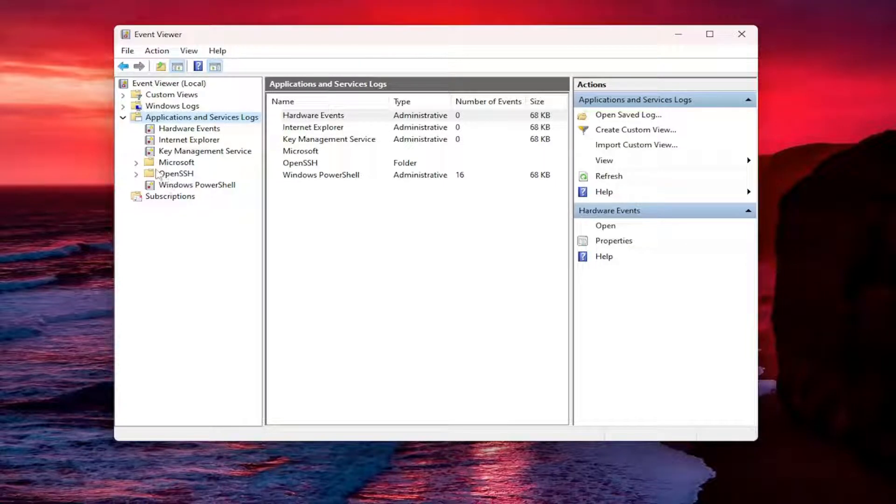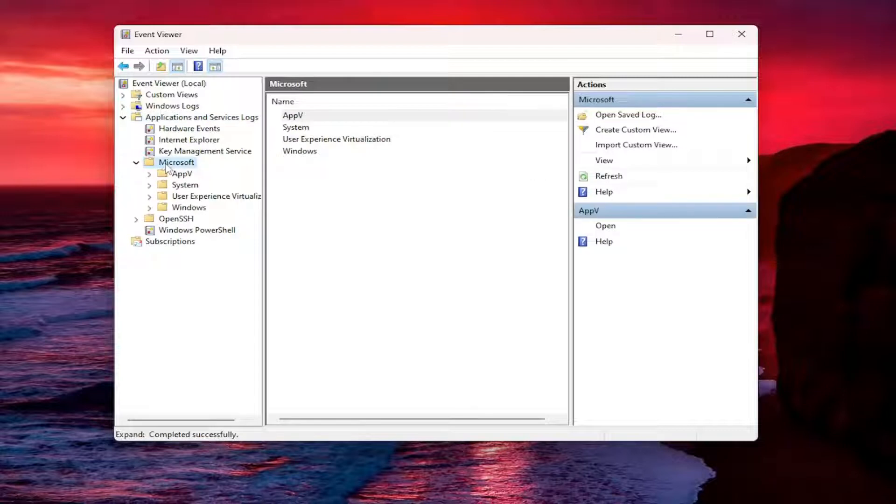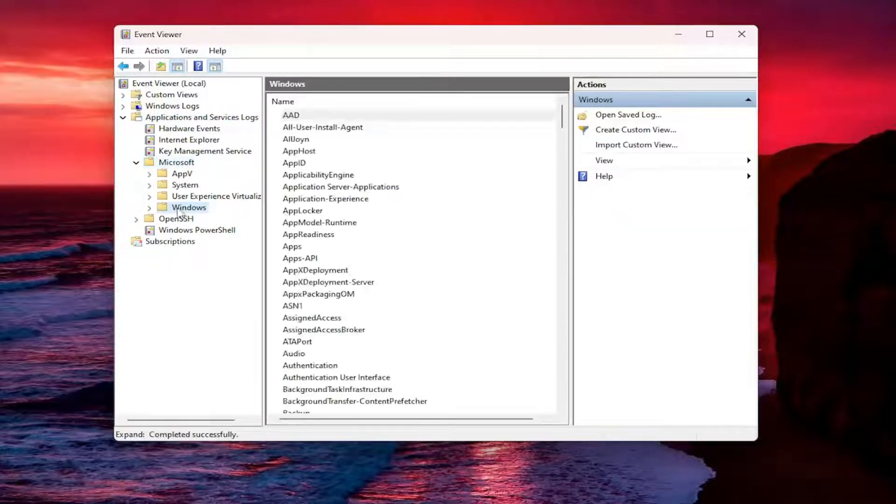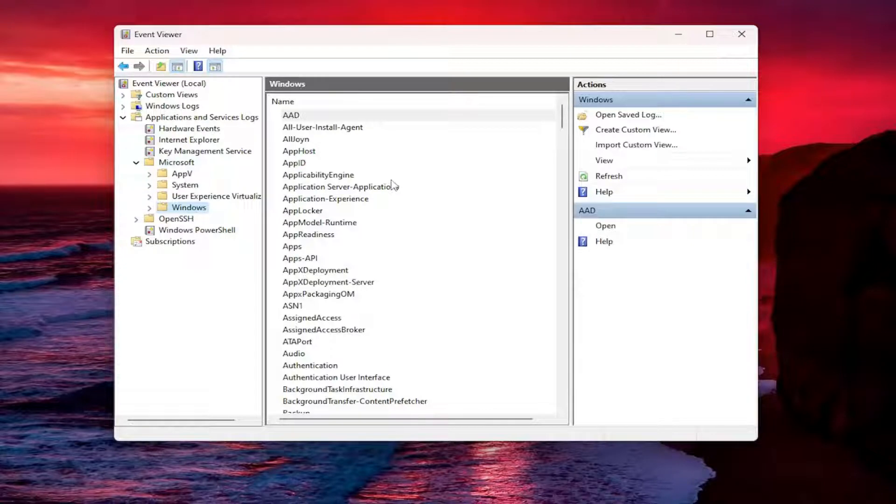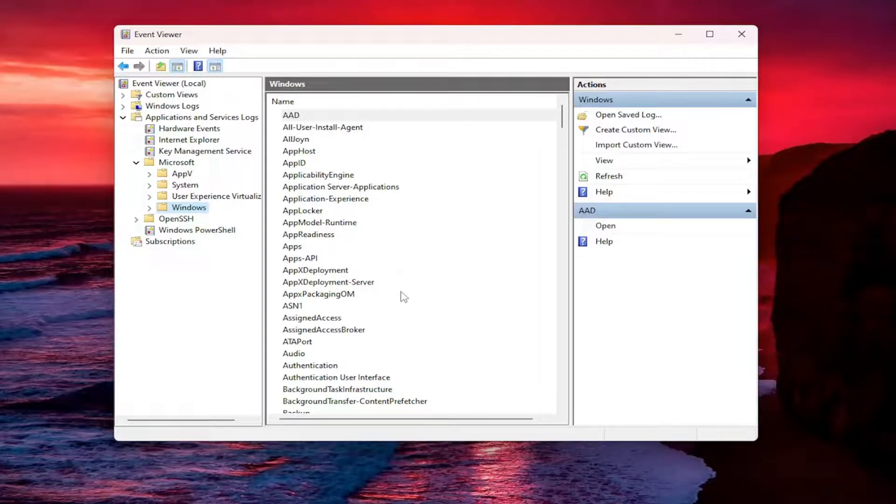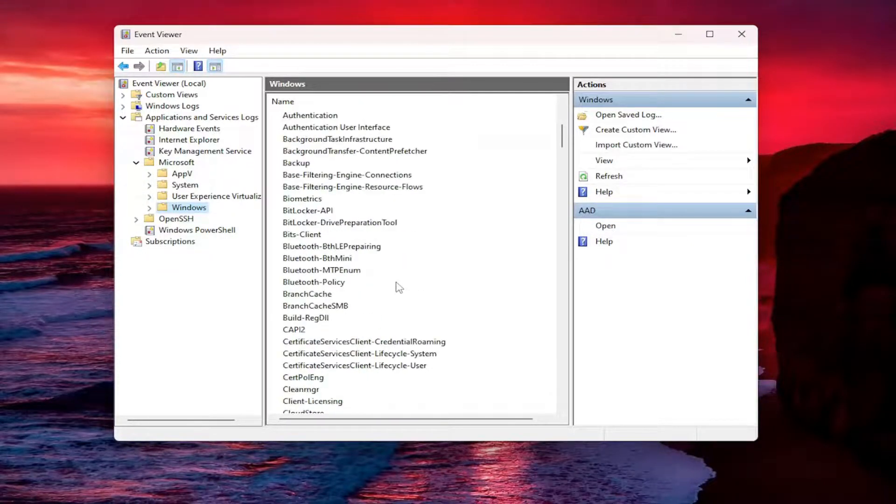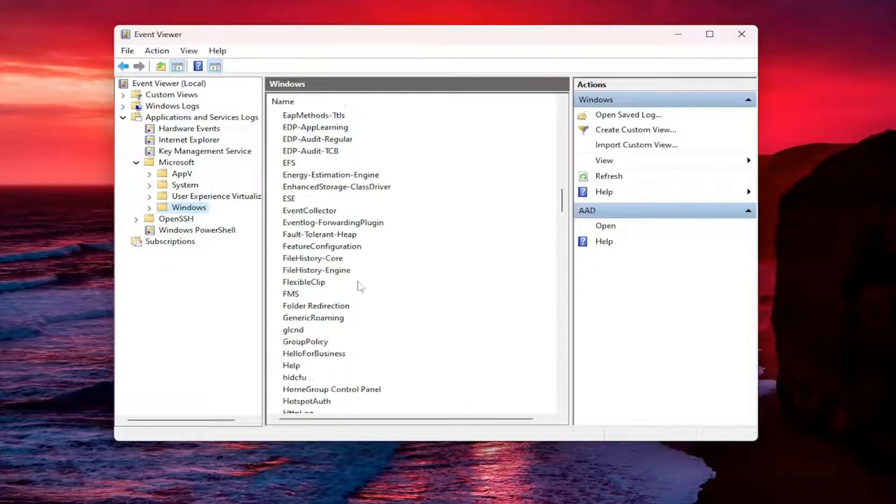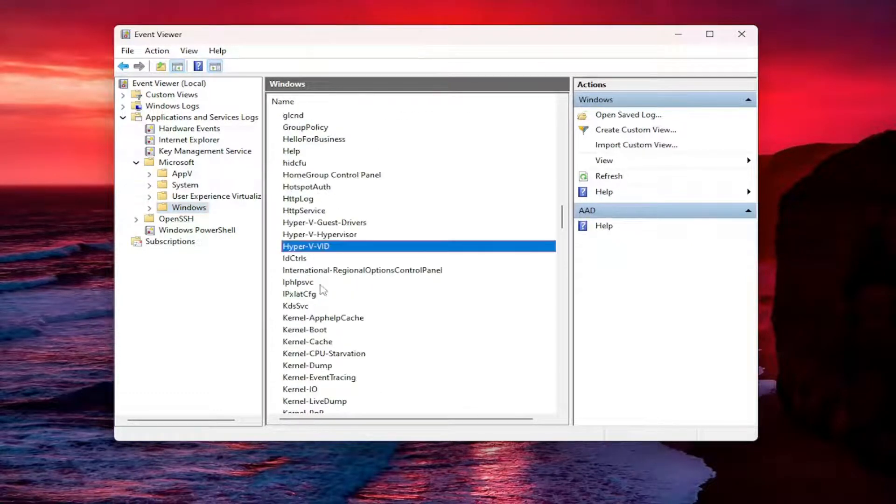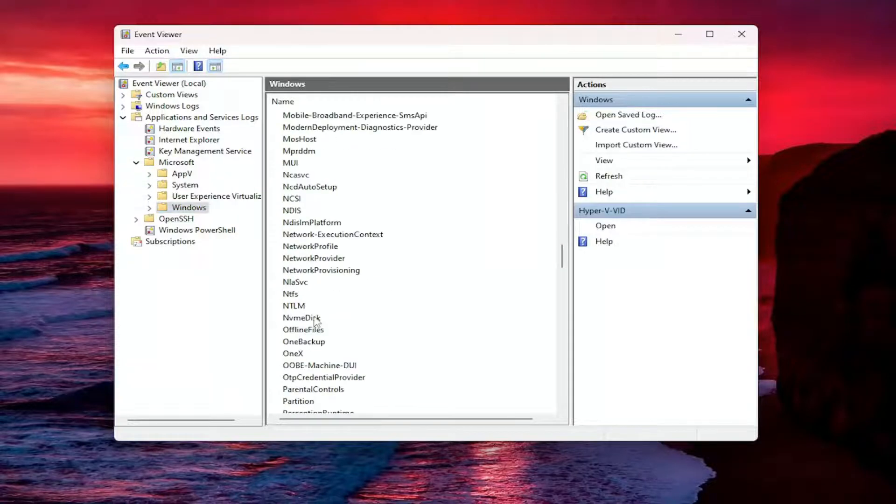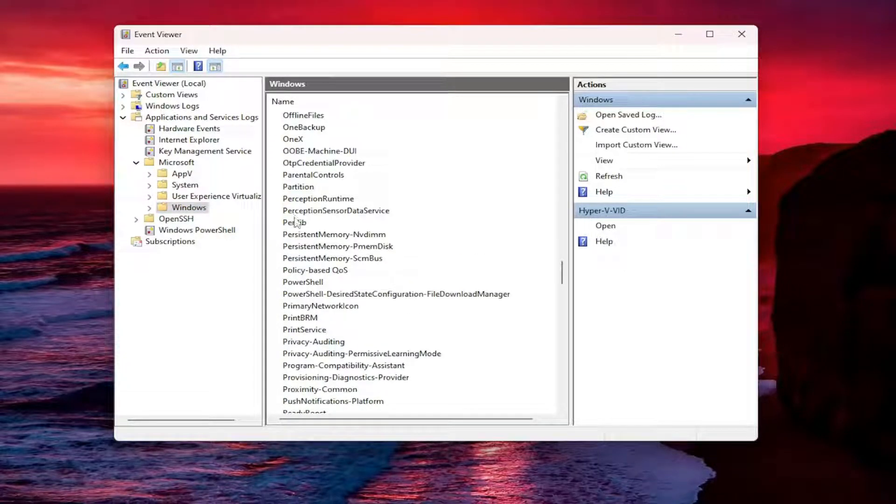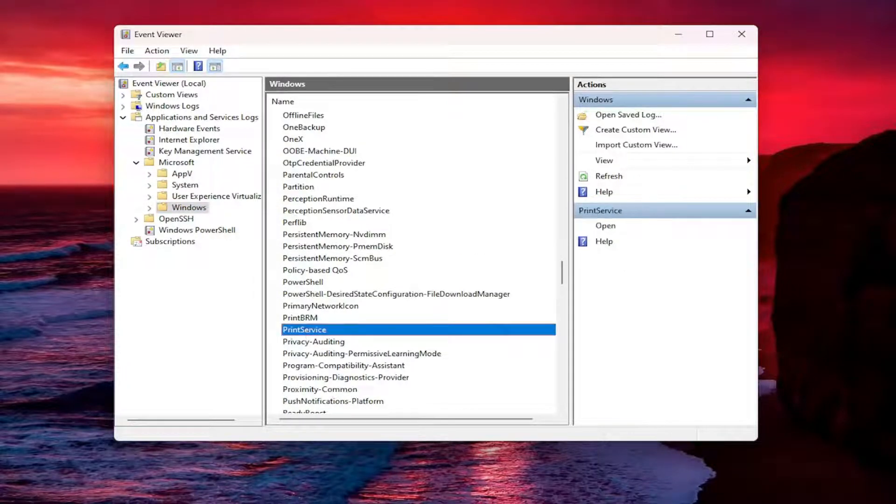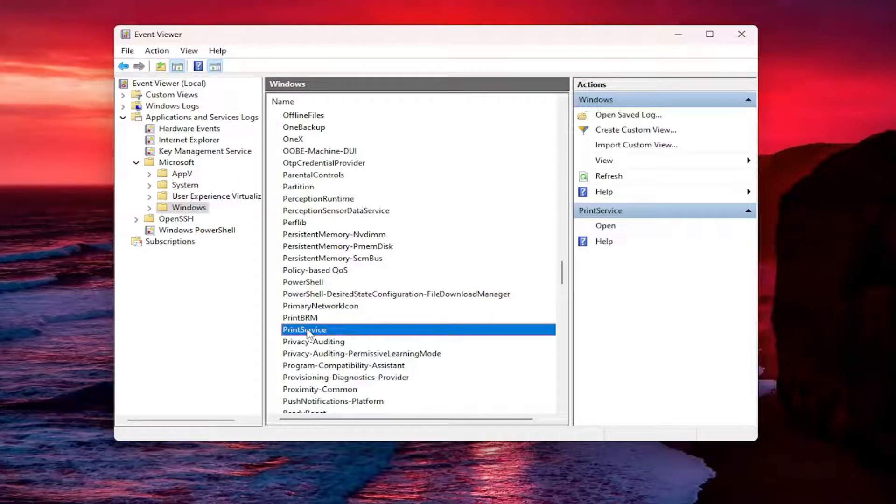I should say double click on the Microsoft folder and then left click on the Windows folder one time over here on the left and now you want to go down and locate the print service. You can also just click on a random item in here and just type it in. I'm just going to scroll down again to print service. Now you want to double click on print service.